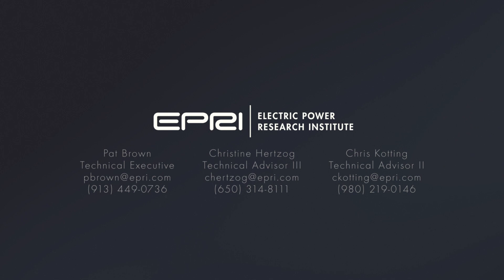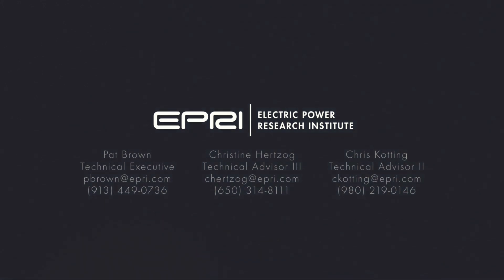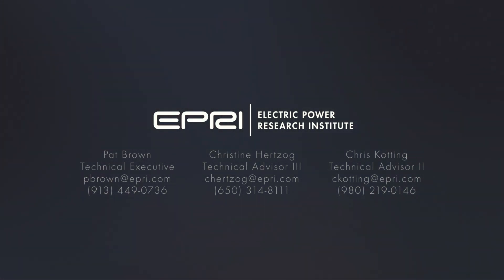For more information on participating in EPRI's project, contact Pat Brown, Christine Herzog, or Chris Cotting.